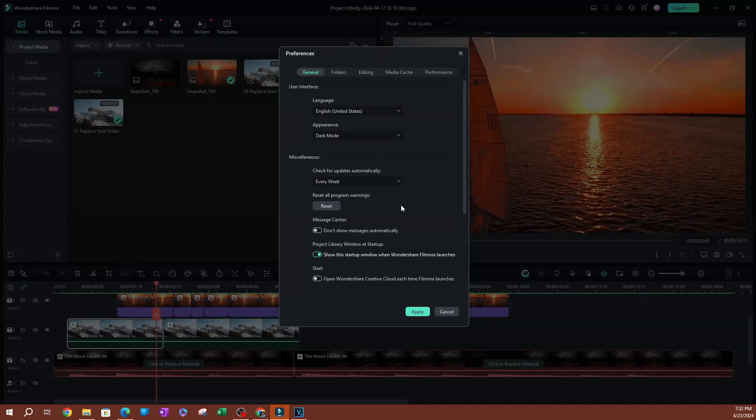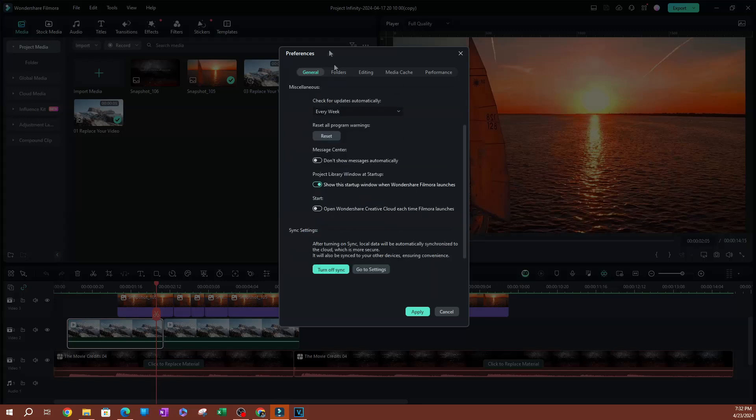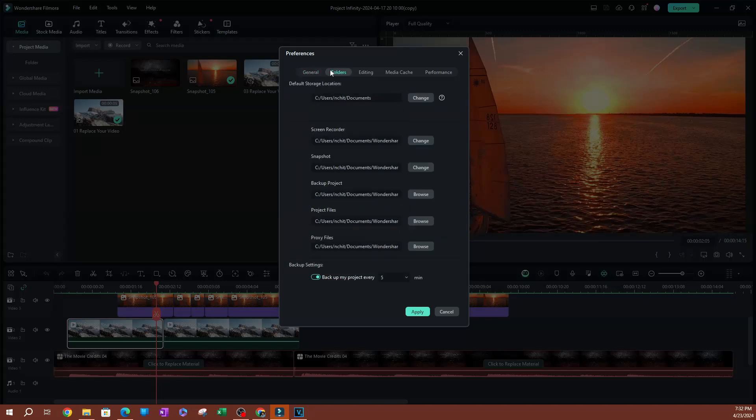So underneath our settings here, we're going to switch over to Folder over here. Now if you scroll all the way to the bottom here, you're going to find your backup settings here.